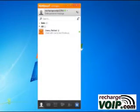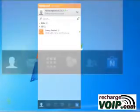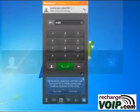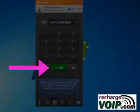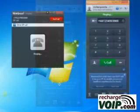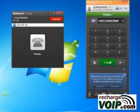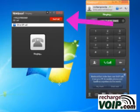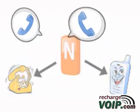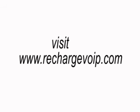Click the keypad icon at the bottom of Nimbus to make cheap calls. You will connect to your loved one shortly. Click the End Call button in the call box to finish your call. Enjoy cheap calls from your Nimbus. Thank you for watching the Rechargee VoIP dot com tutorial and have a nice day.